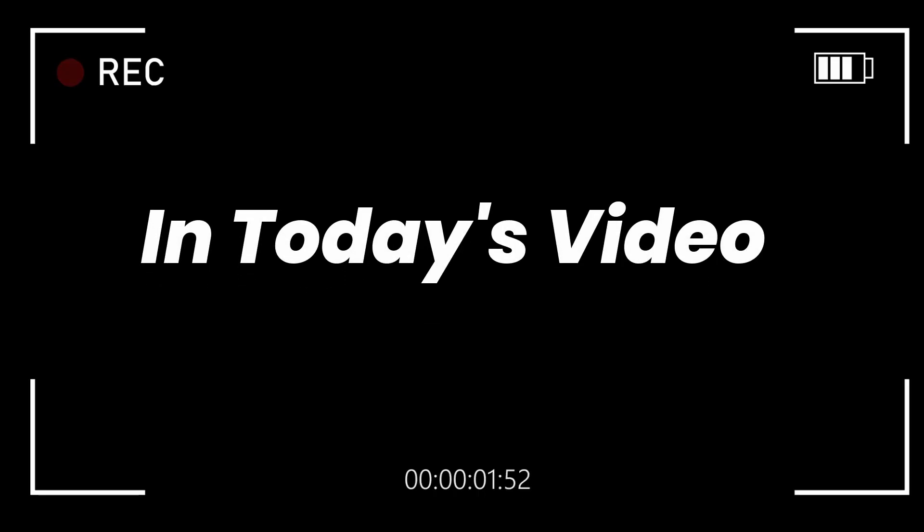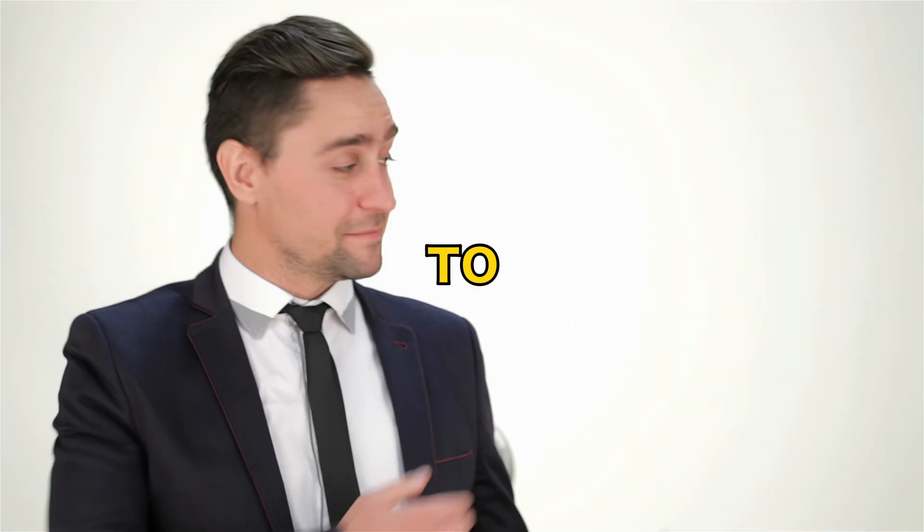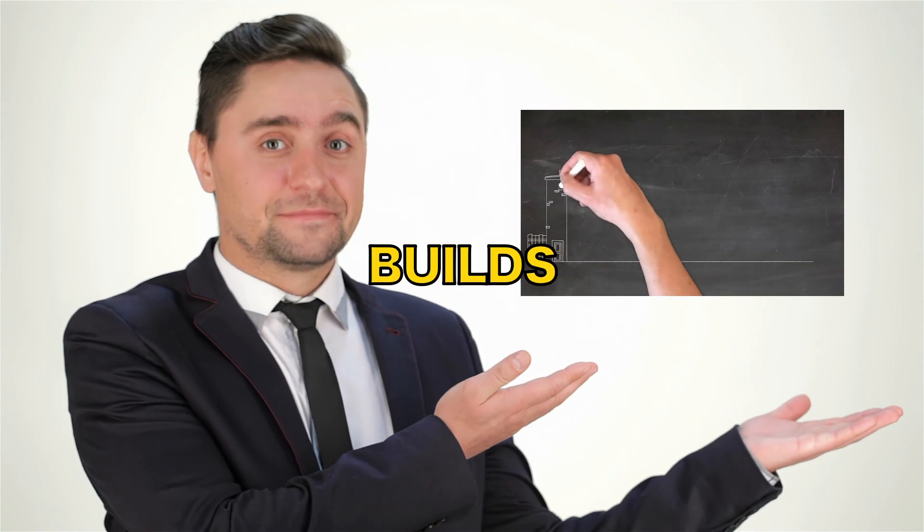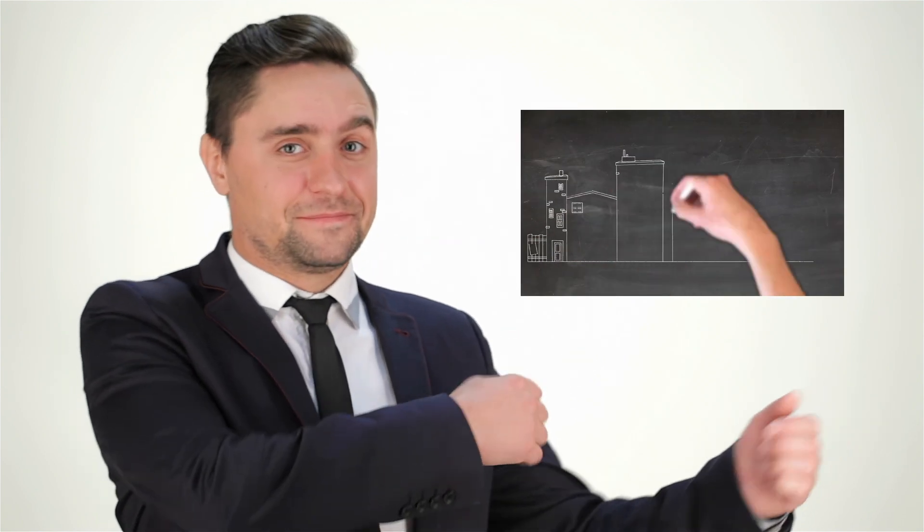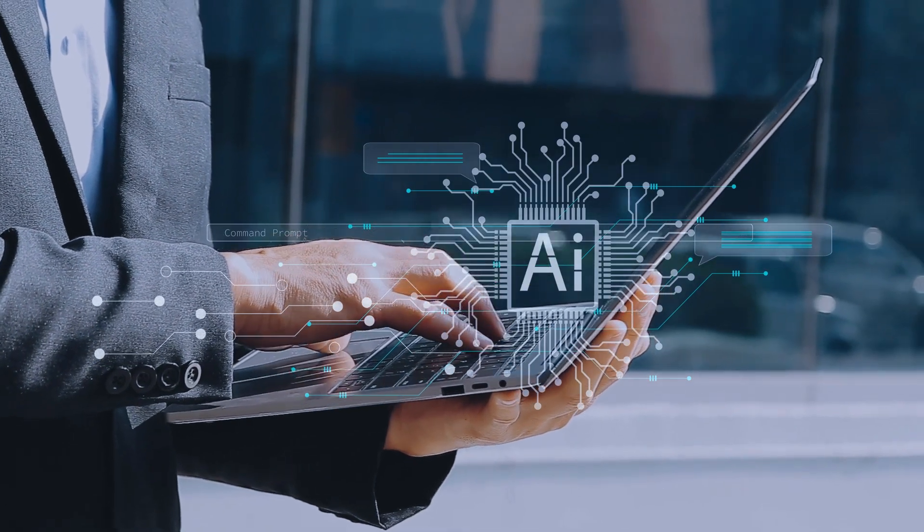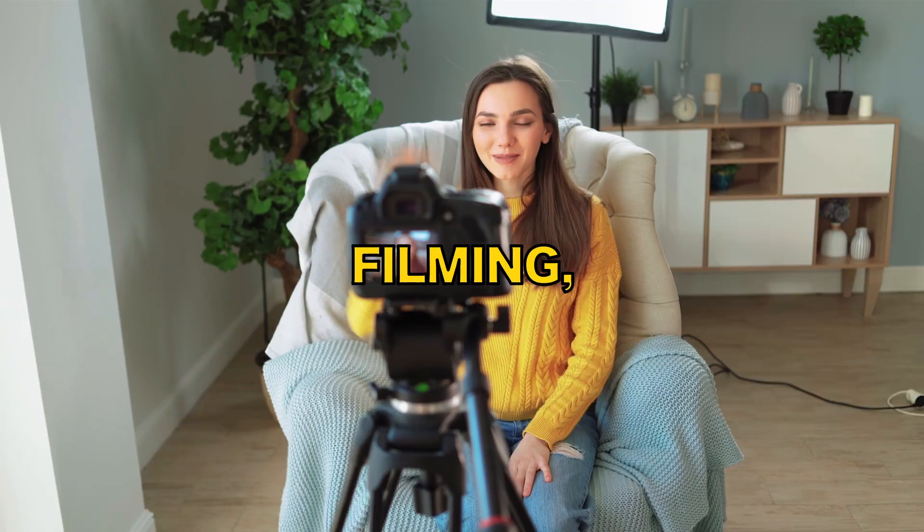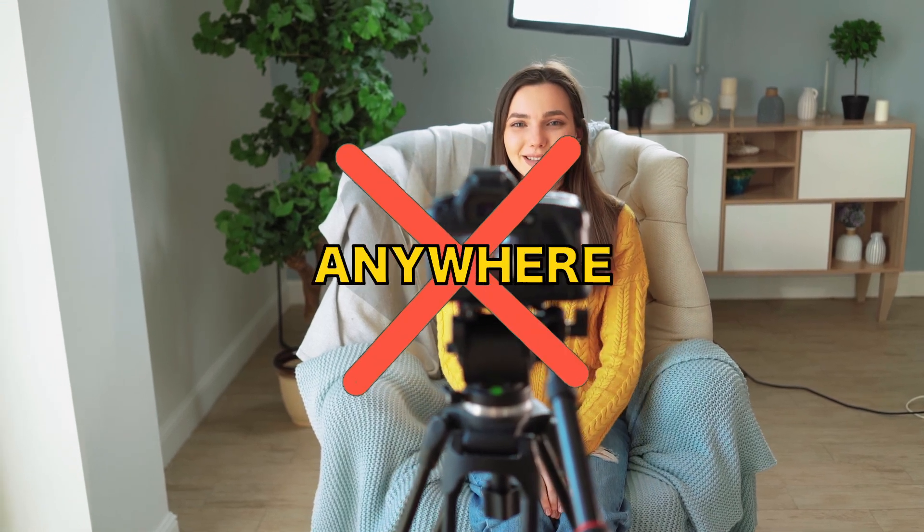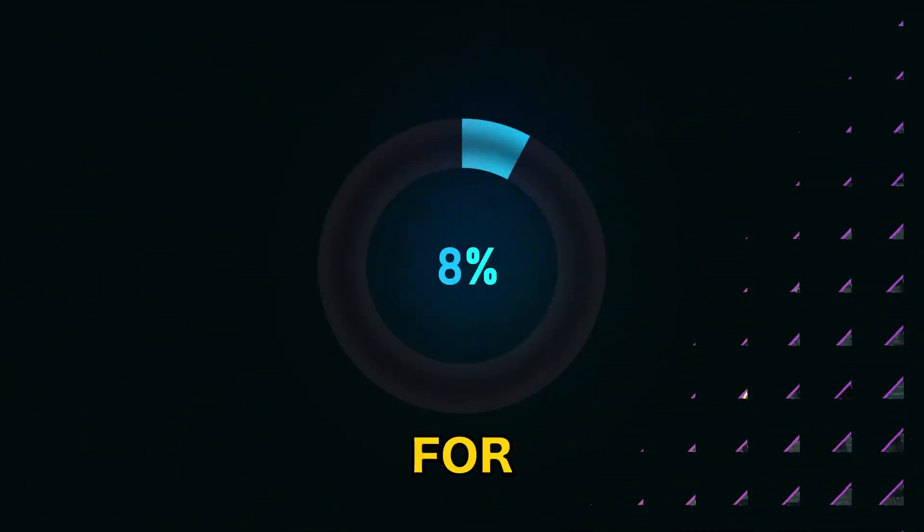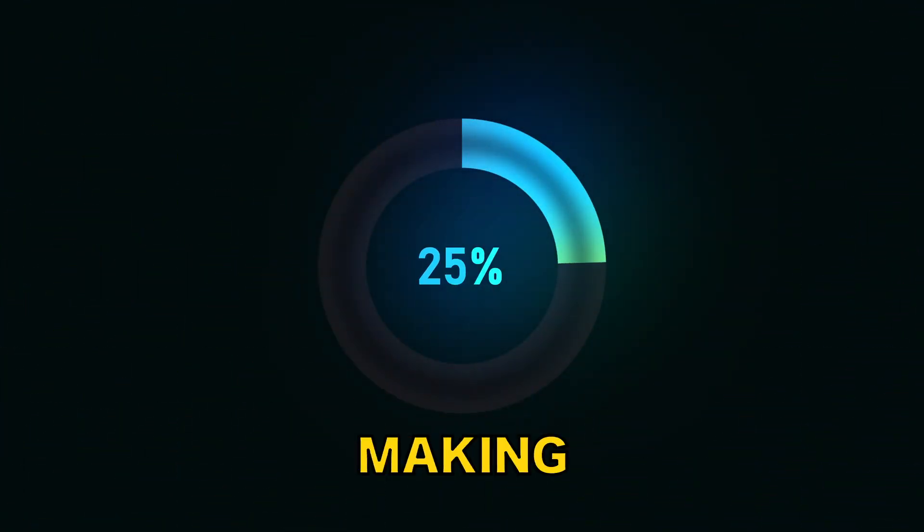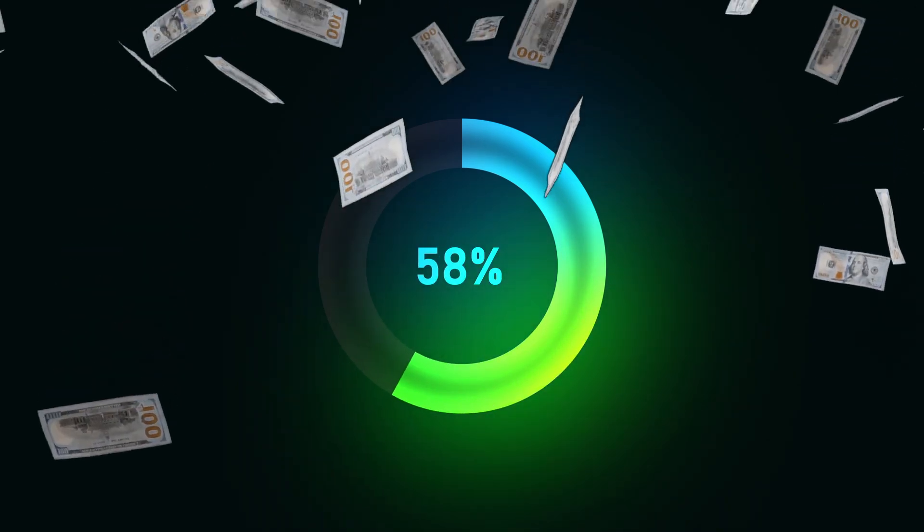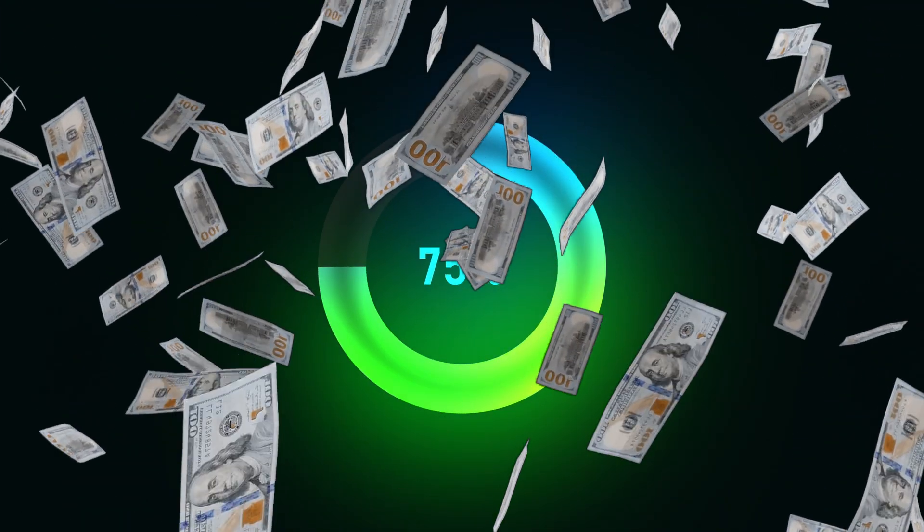In today's video, I'm going to show you how to create an online course that practically builds itself, using cutting-edge AI tools. No need for fancy filming, no tech skills required, and you can do it from anywhere in the world. If you've been waiting for a sign to start making passive income without all the hassle, this is it.